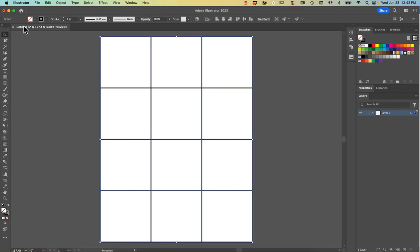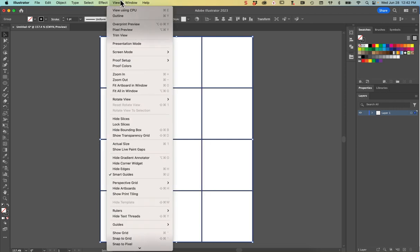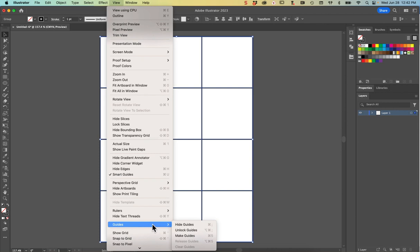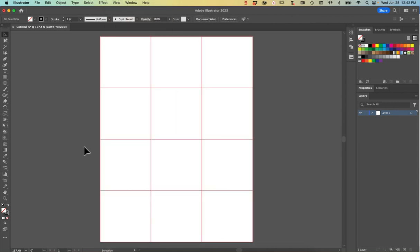From there I'm going to turn this into guides. I'm using my Selection tool, I'm going to go up to View, with my grid selected, go to Guides and Make Guides. So View > Guides > Make Guides, and now I have this nicely split up artboard.